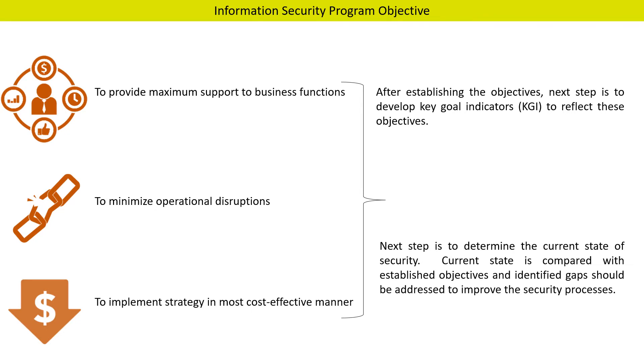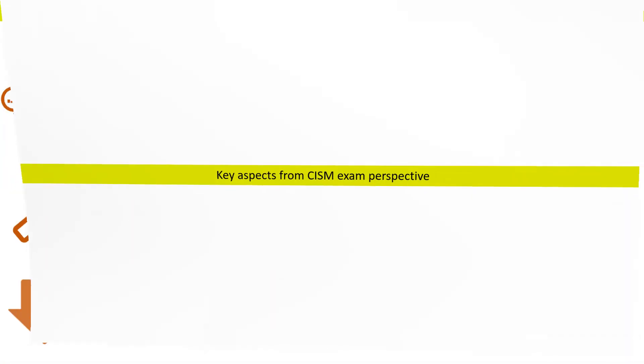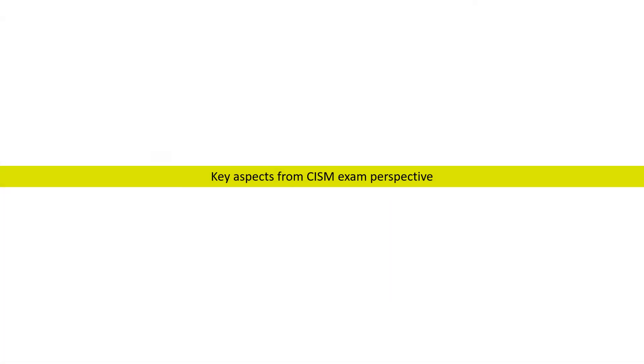Once the key goal indicators are established, the next step is to determine the current state of security. The current level of security is then compared with the objectives. For example, if system uptime is only 75%, then the identified gap should be addressed to improve the security processes.